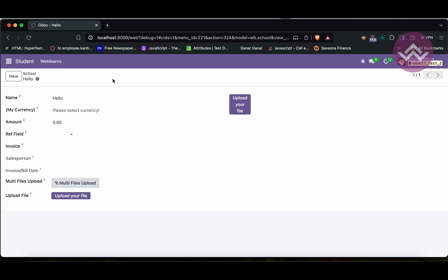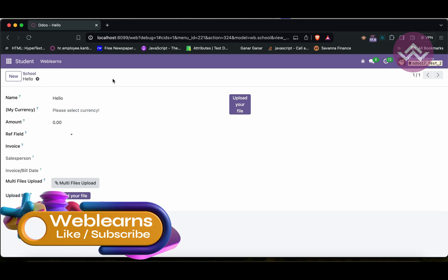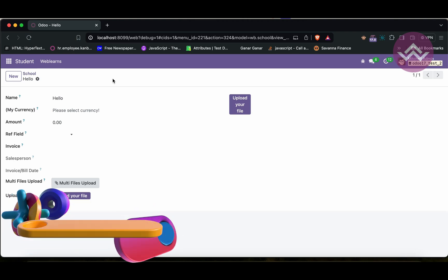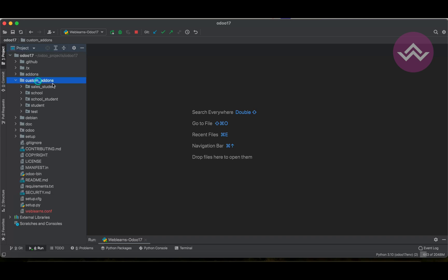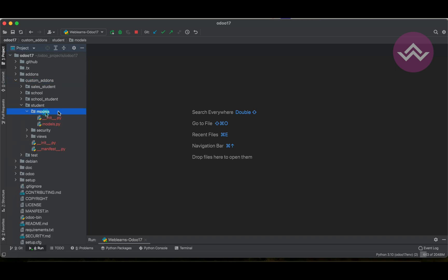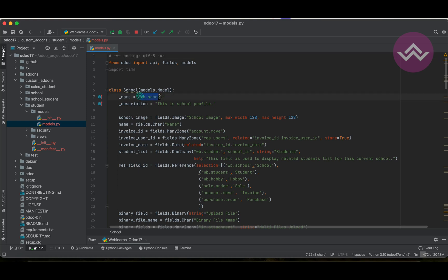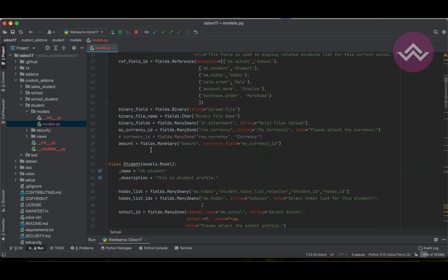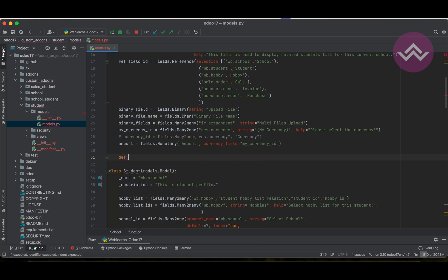This is the main purpose of the create method. Now, the question is: will you override this create method? The answer is yes, you can also override this method. Let's go to the editor and I will show you how. We go to custom add-ons, student, models, and you can see the wb.school model. I will try to override the method here using def create.